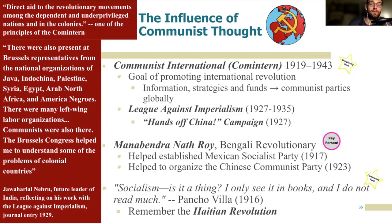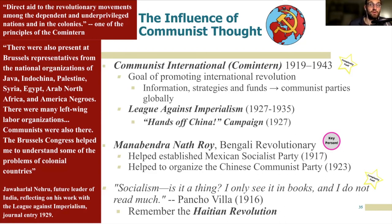I'd like to provide a caveat: similarities do not indicate a direct A-to-B cause. For example, Pancho Villa during the Mexican Revolution often redistributed land in northern Mexico much as Russian revolutionaries would. When asked by American journalist John Reed whether he knew what socialism was, Pancho Villa responded: 'Socialism — is that a thing? I only see it in books and I don't read very much.' Pancho Villa didn't need to read Karl Marx or Friedrich Engels to see the suffering of the people he was working with. It's a reminder not to get so caught up in seeing connections where there might not be any. Think about the Haitian Revolution — some leaders were without a doubt influenced by French Enlightenment ideas, but most Haitians were slaves fighting for their own independence.